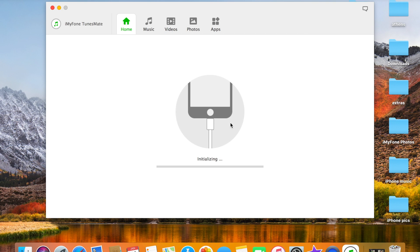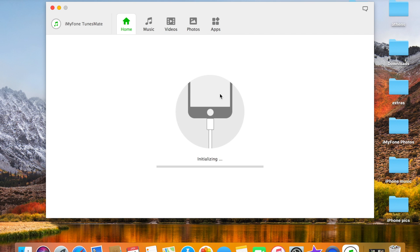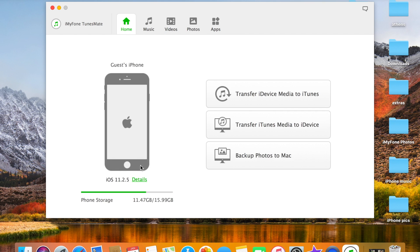All right, so now I plugged in my device and it's just initializing. Usually takes three to five seconds and it's done. As you can see, it shows you the phone storage and details.